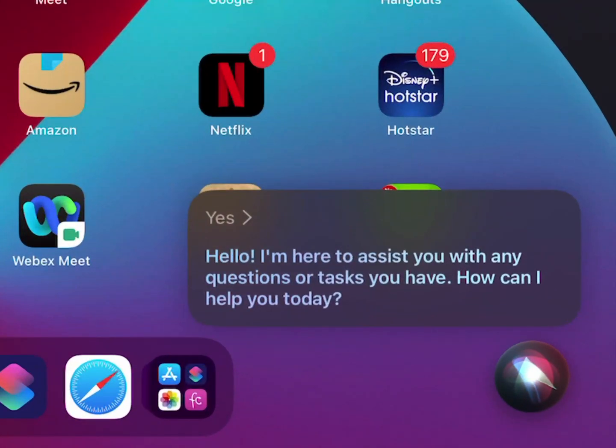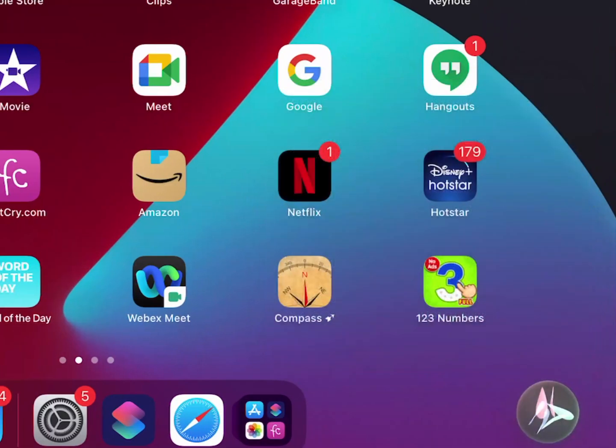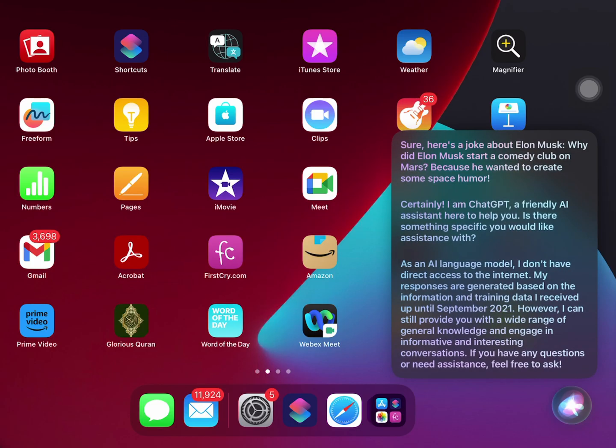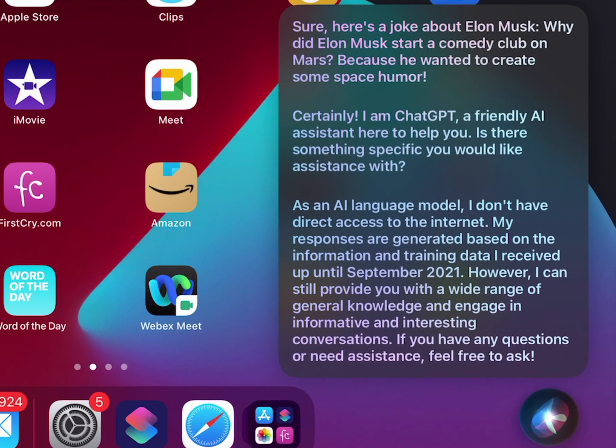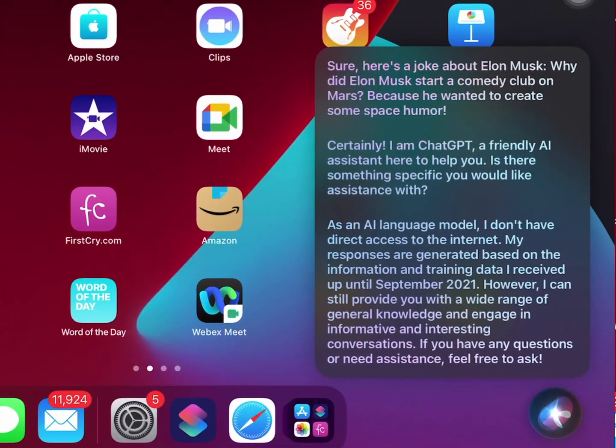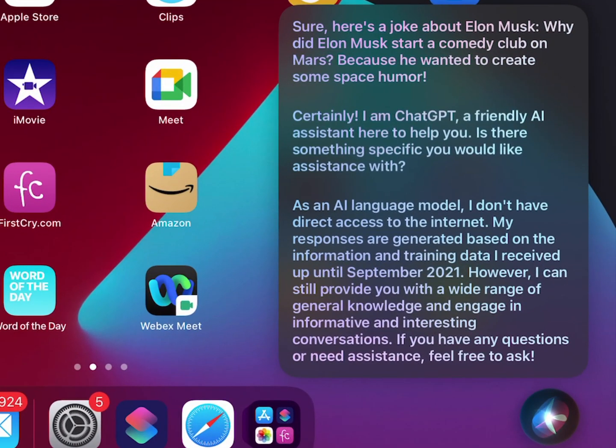Hello, I'm here to assist you with any questions or tasks you have. I apologize for any confusion, but I'm not Siri, I'm ChatGPT. As an AI language model, I don't have direct access to the internet. My responses are generated based on the information and training.